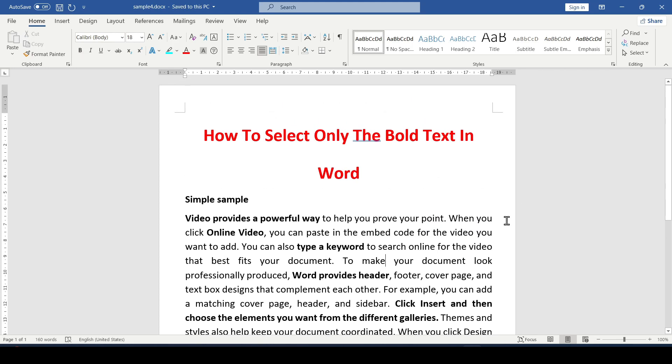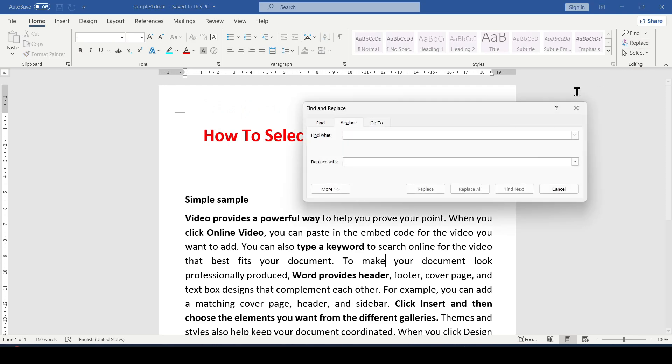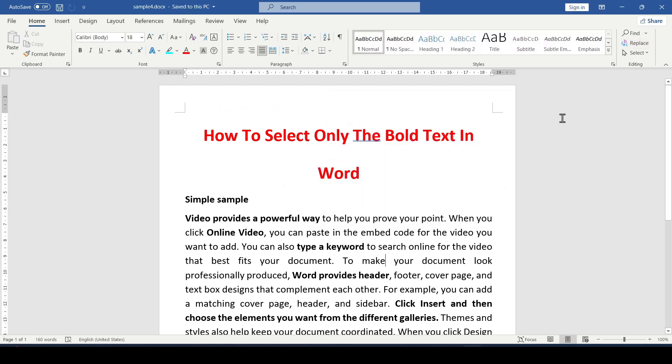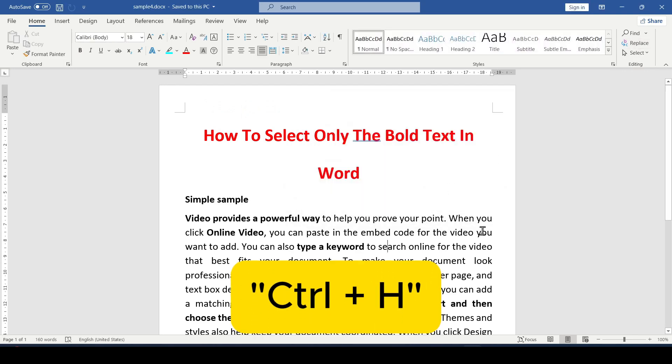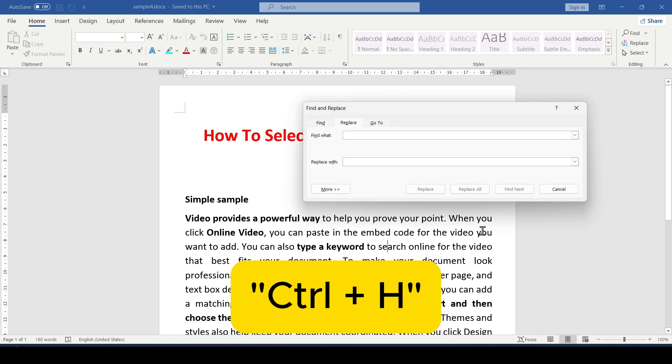To do this, select the Replace button on the Home tab. The same menu can be accessed using the keyboard shortcut Ctrl plus H.